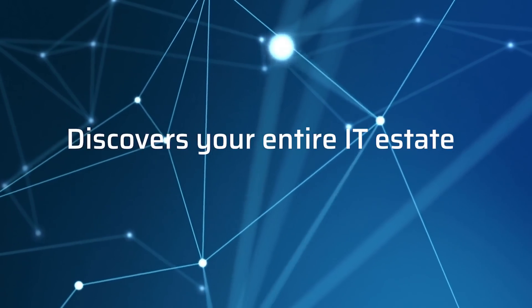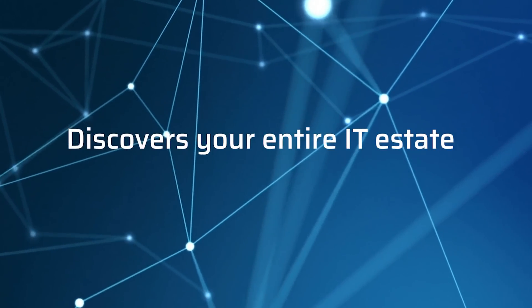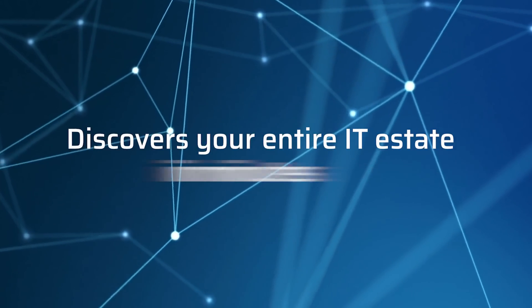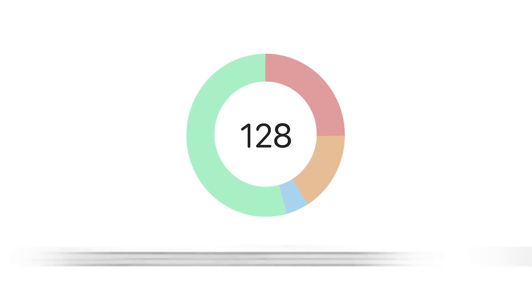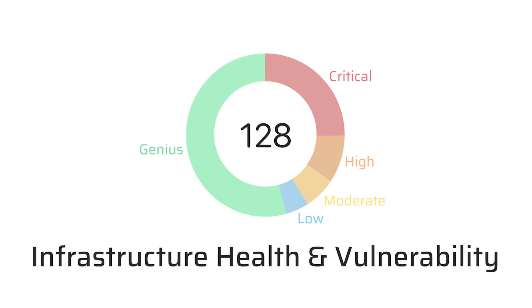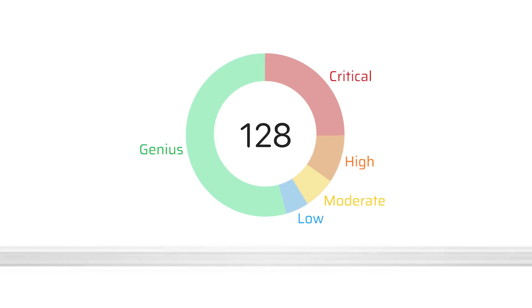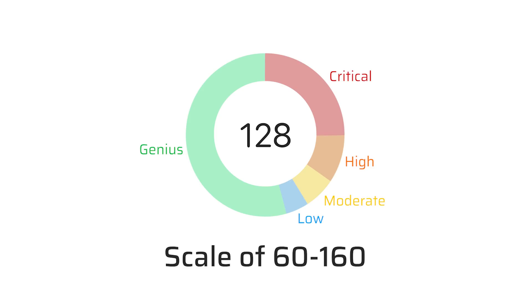Did you know there's a new platform that discovers your entire IT estate in minutes? Instantly, you get an accurate numerical score that rates your infrastructure health and vulnerability on a scale of 60 to 160, inspired by the human IQ.